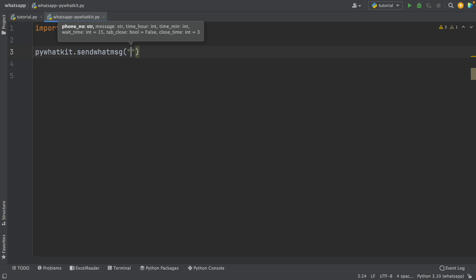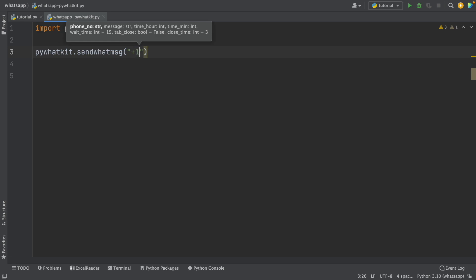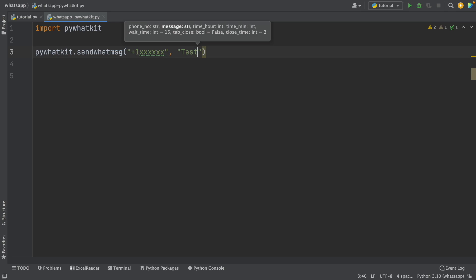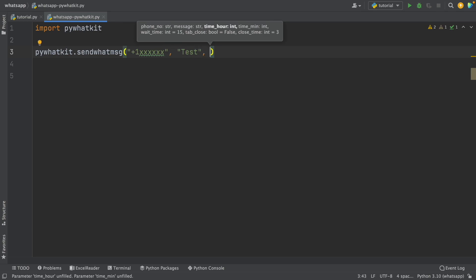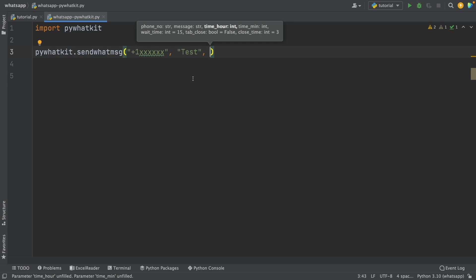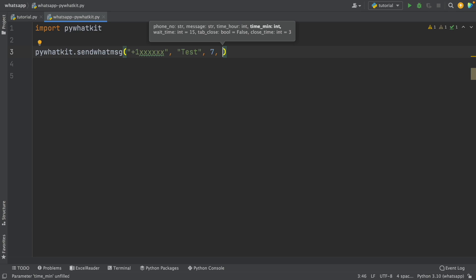For the phone number, write it with the country code — for example, in America it's plus one, then any number you want. The second parameter is the message you want to send — I'll write 'test'. Then the time in hours — it's currently around 7:19, so I'll write 7 for hours, and 21 for minutes.